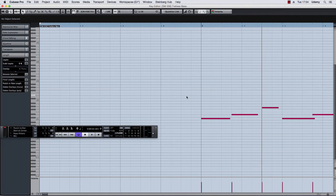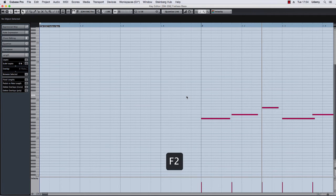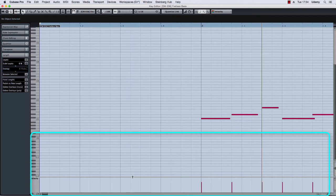So let me remove the transport bar by pressing F2 and let's focus a little bit on this part of the editor